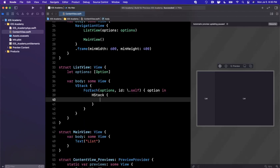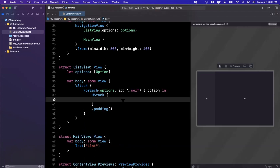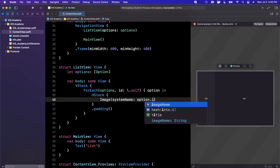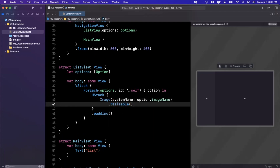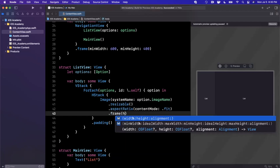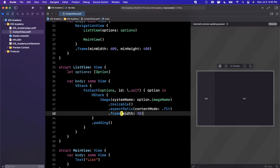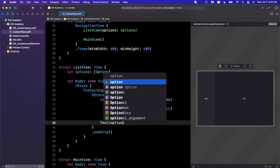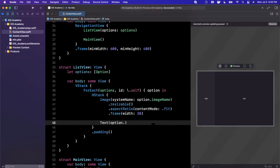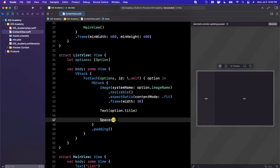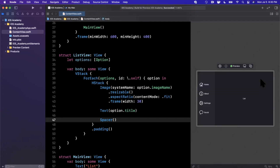Inside the for each, we're going to have a horizontal stack with a little padding on it. I'll toss in an image with a system name of option.imageName, make it resizable, set the aspect ratio to fit, and give it a frame with a width of about 30. We also want to add some text showing option.title, and finally add a spacer. Let's hit resume and we should see our four options pop up on the left-hand side.